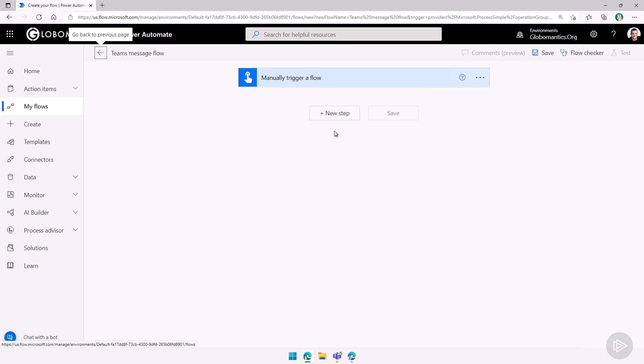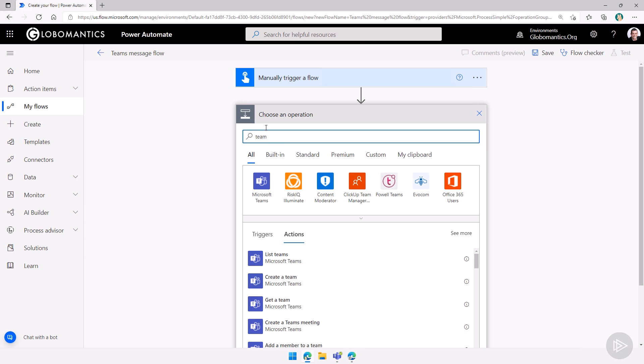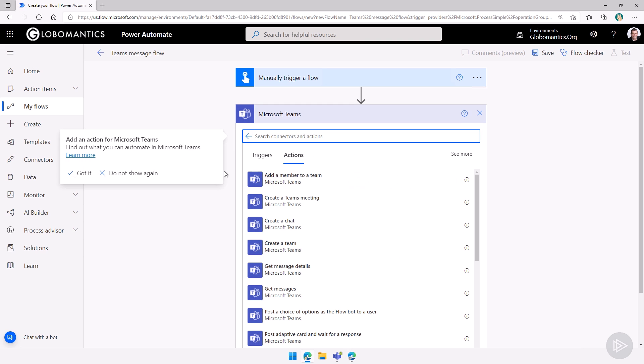Now let's do a new step. I'll go here, a new step, we'll add an action. Let me search for Teams here. We will filter on the Teams connector.